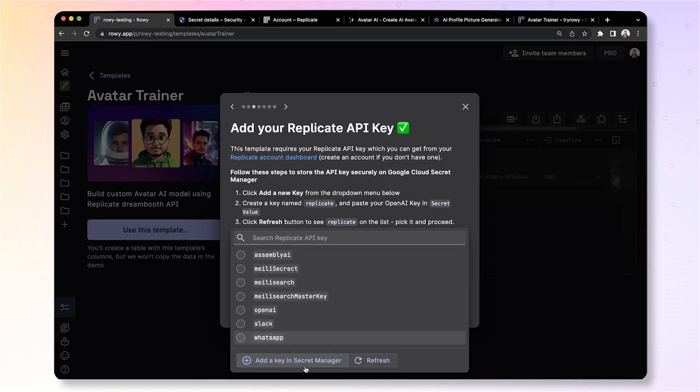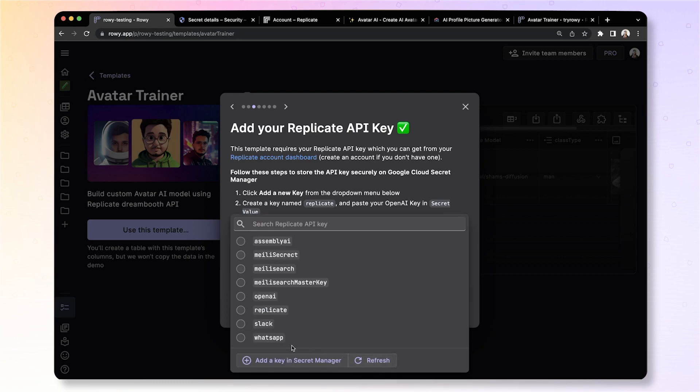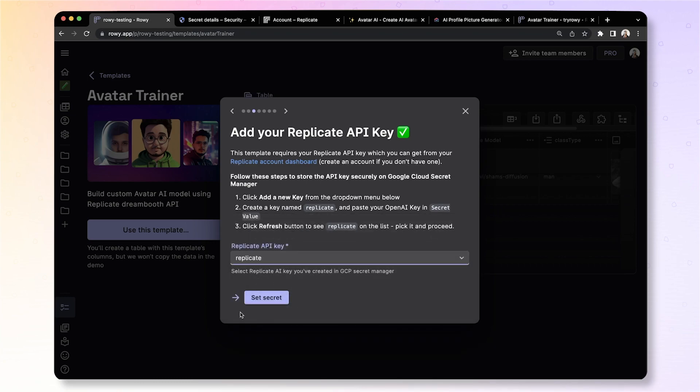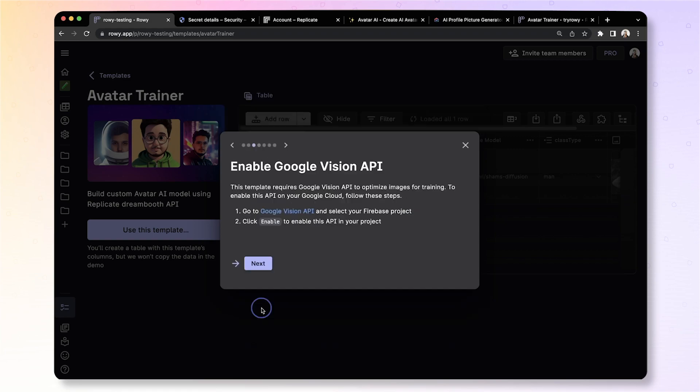That's it. Now going back to your account, you can click refresh and there you go. You see the replicate key here and this API key is stored securely on your own Google Cloud projects. All right, let's set the secret and click next.